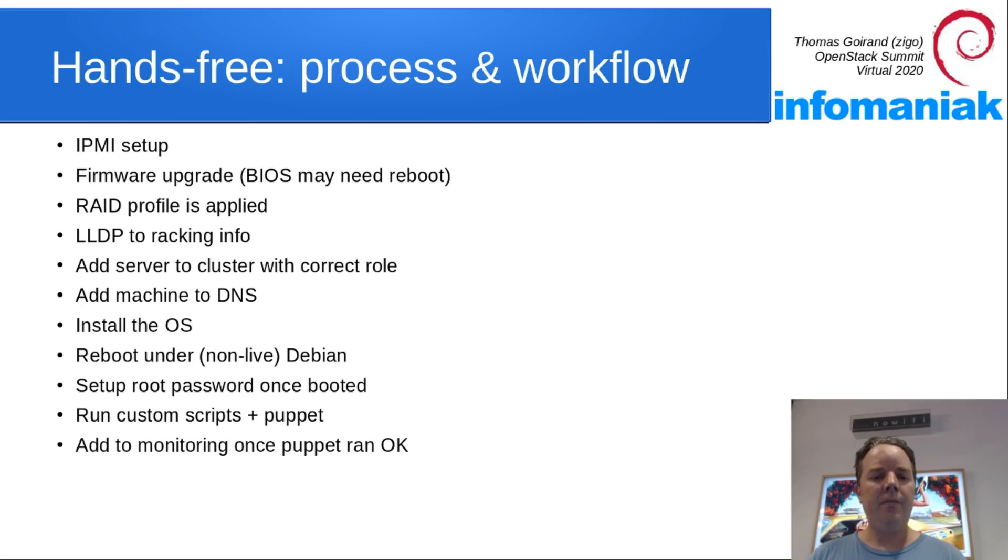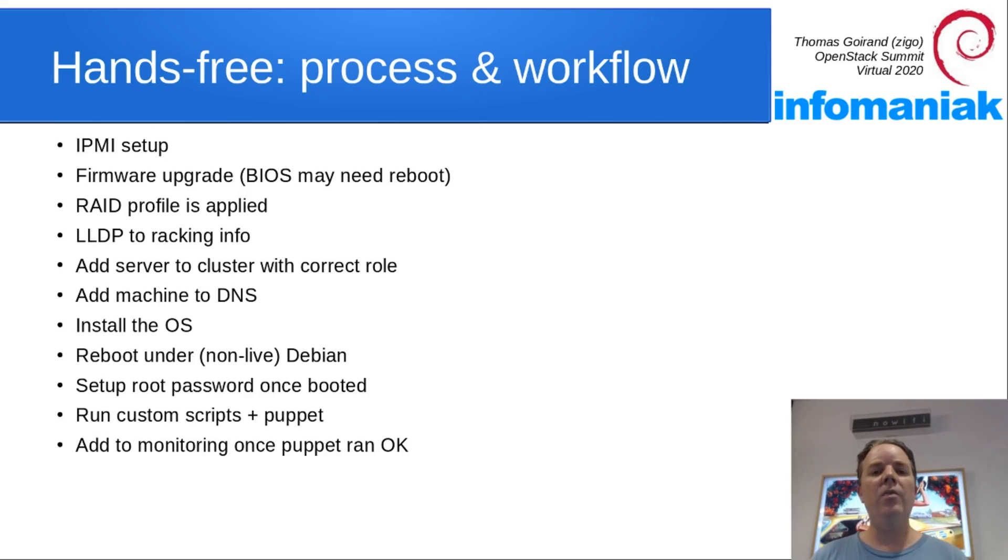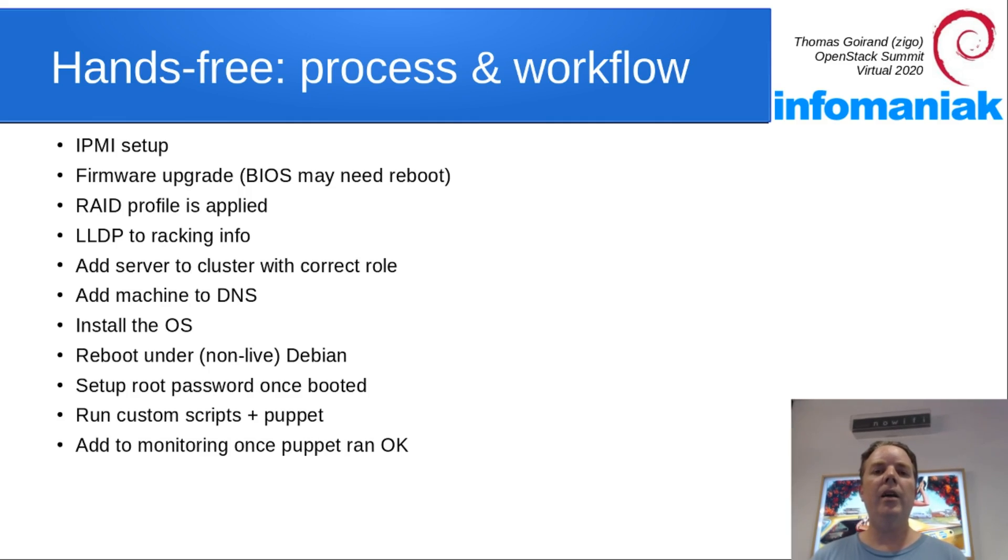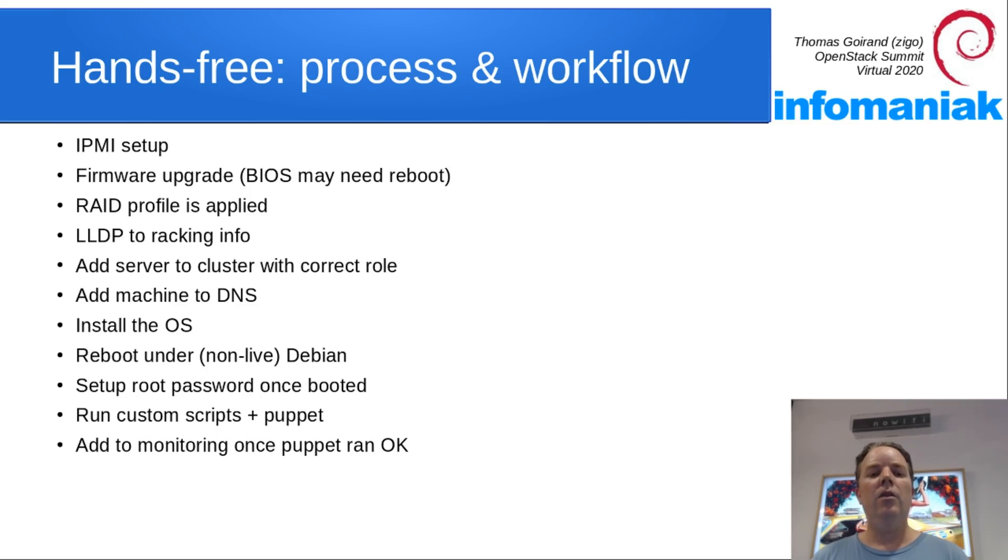Then if you have enabled the DNS plugin, then OCI can call that script and register your machine into your DNS. The operating system is then installed. Then the machine reboots.